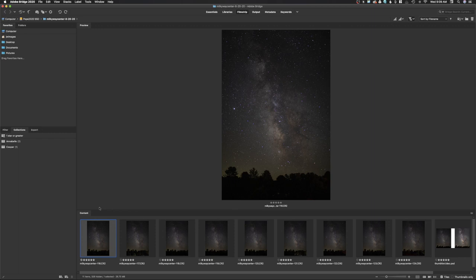I'm also going to go over a basic stacking technique inside of Photoshop. This stacking technique works for those who don't have stacking programs, though dedicated stacking programs do work really well. I'm going to show you how a basic photographer could go out, photograph the Milky Way with nothing more than a camera, a lens, and a tripod, go into an Adobe product, and get an amazing photo out of it.